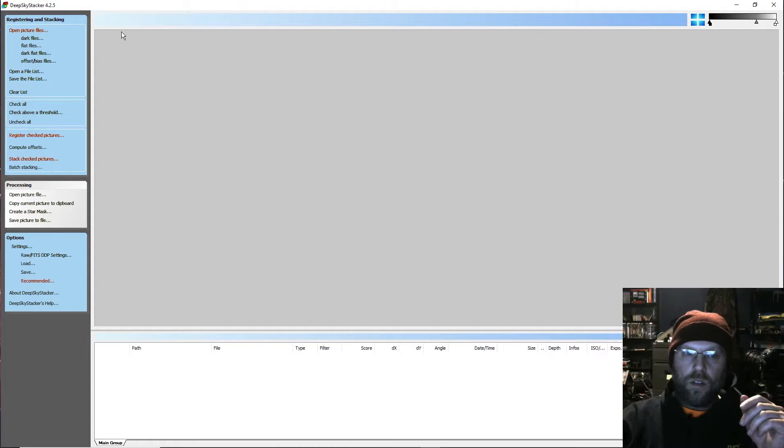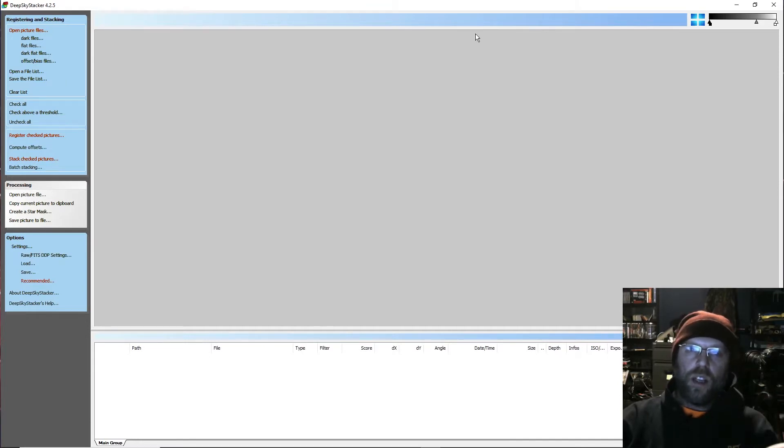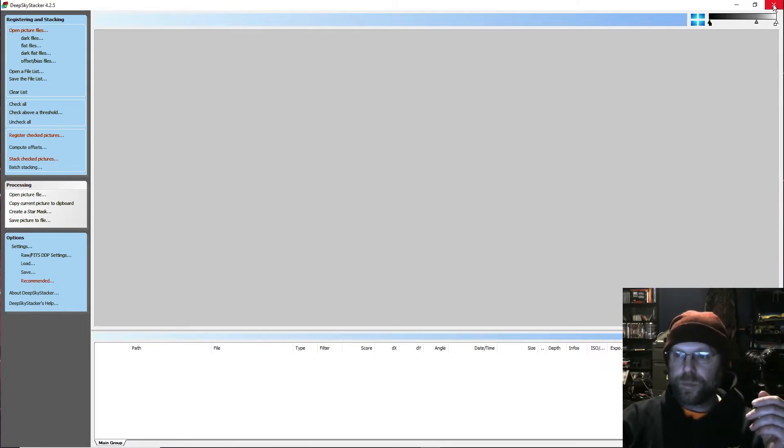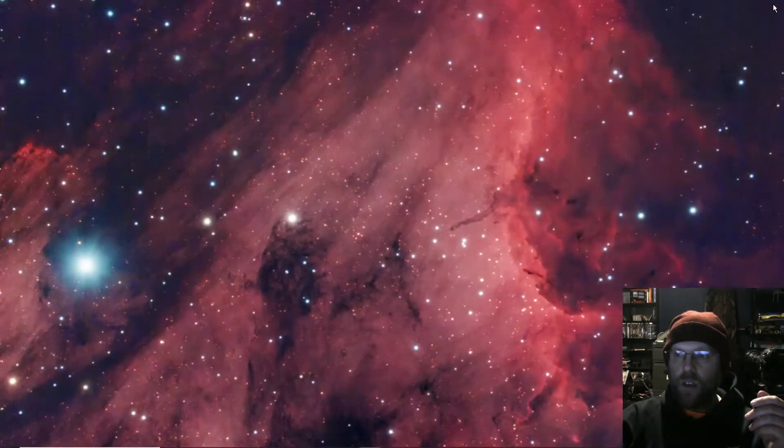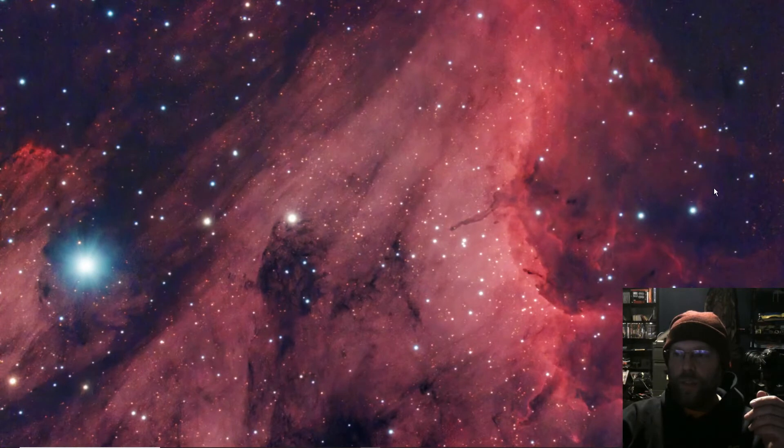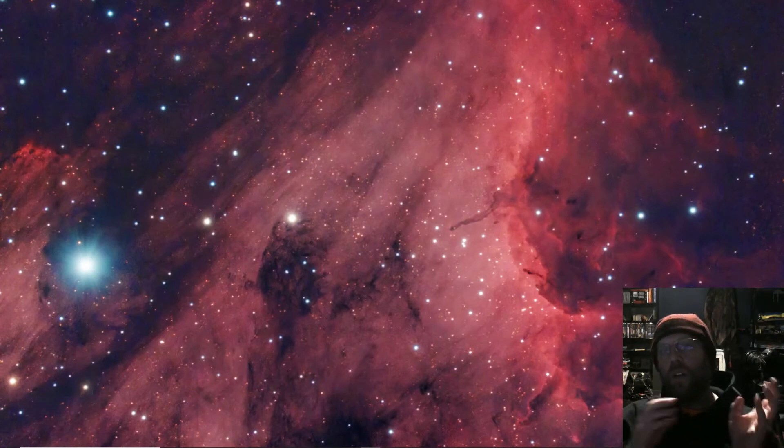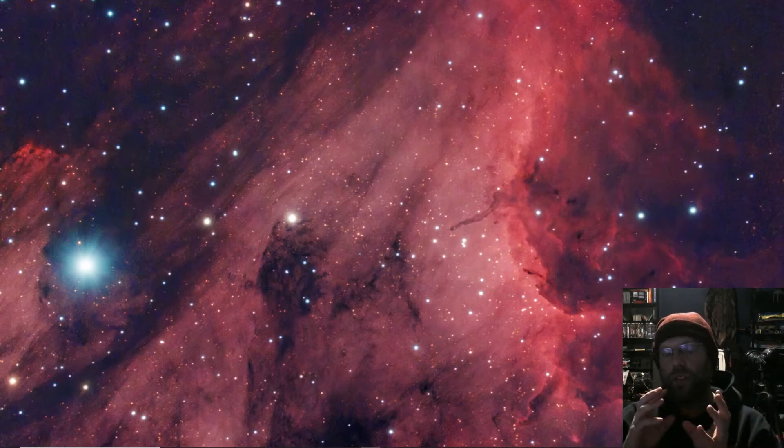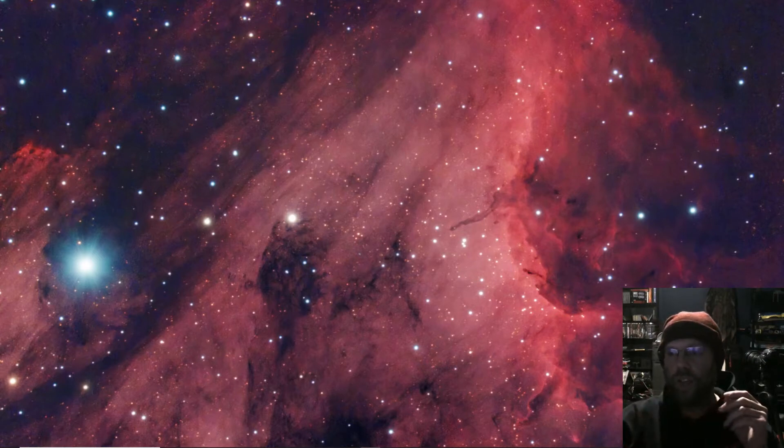I didn't even bother with darks on the five-second exposures because it was such a short exposure, but just stack them normally. Then you'll have your TIFF file, your short stack and your longer stack.